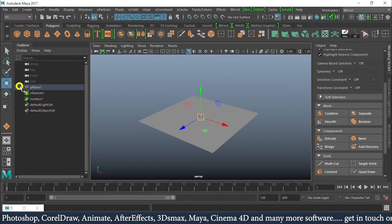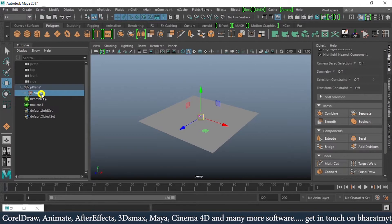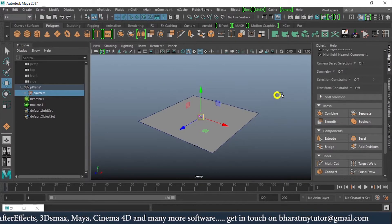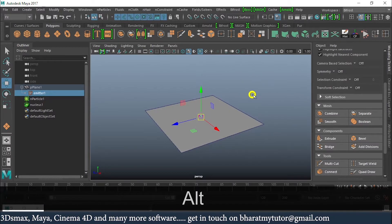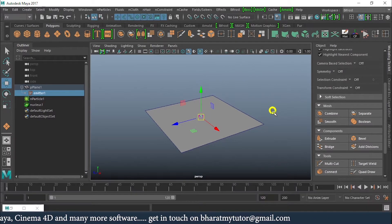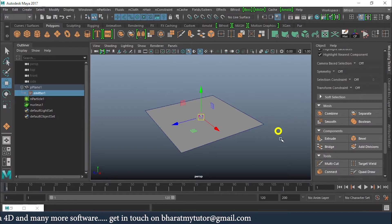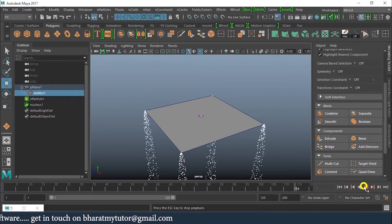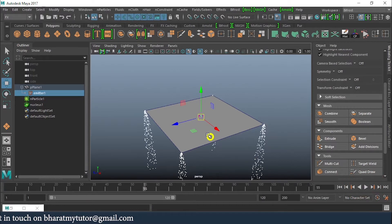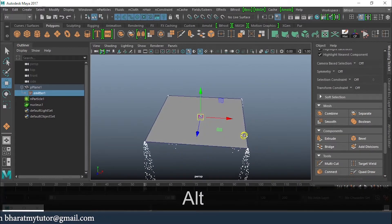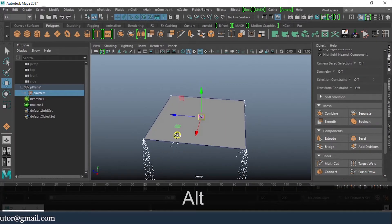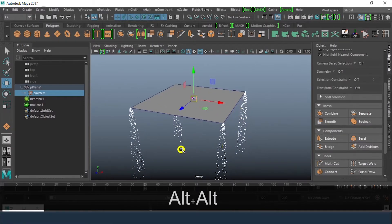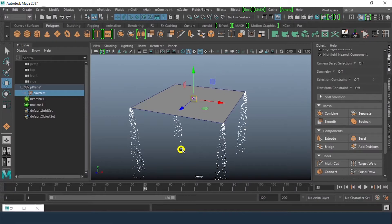I'll make the wireframe visible so we can see the outline. Just rewind and play. What we can see right now is the particles are coming from the vertices, from the vertex. This is what happens when you apply it by default.